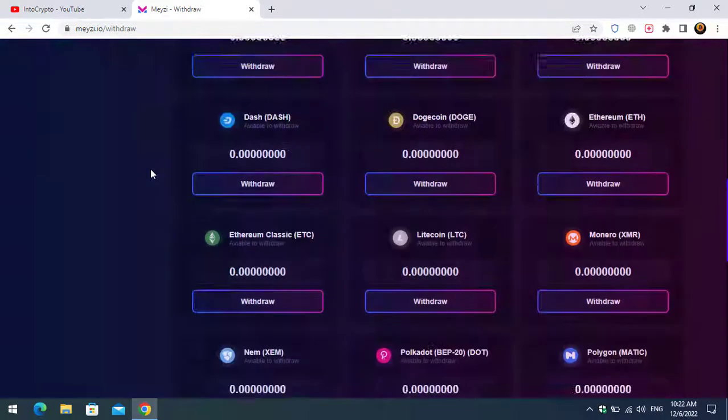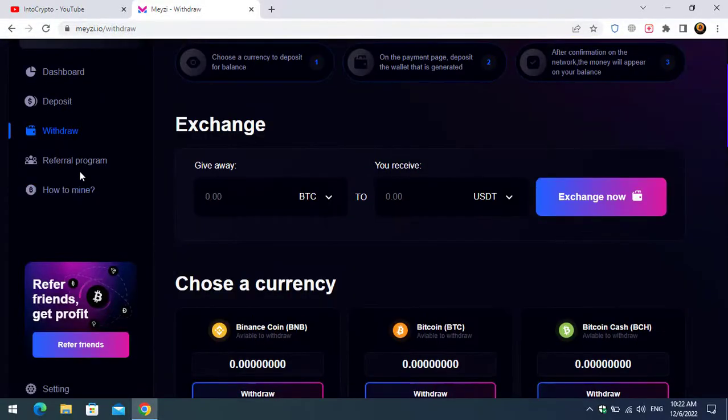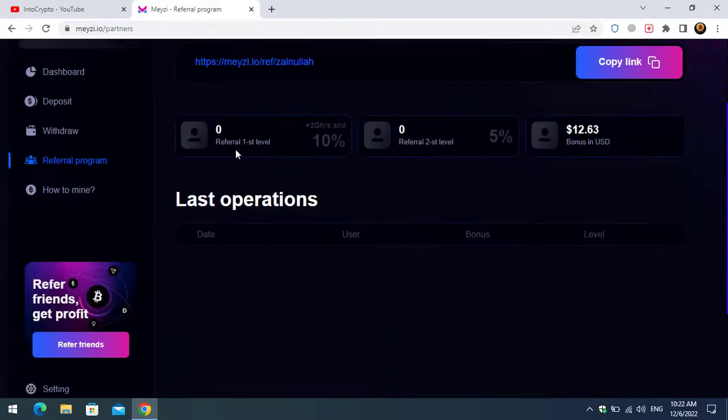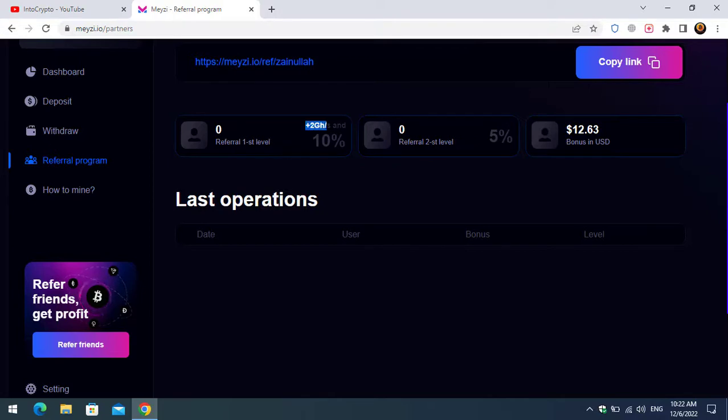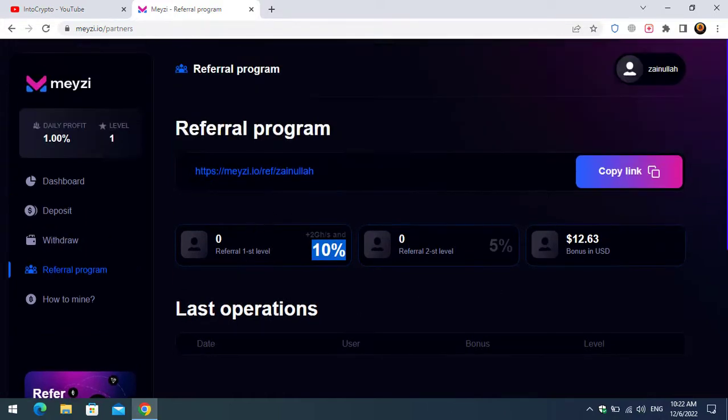The next thing is a referral program. If you share your referral link with your friends with other people, you will earn 2+ GHS and 10%. There is referral 2nd level 5%, 12.63 bonus in USD. As you can see, you will be able to find out your referral link from here.